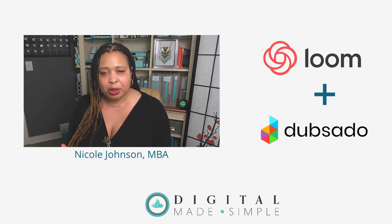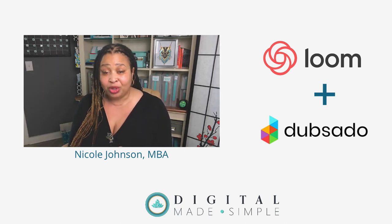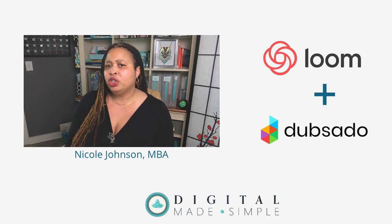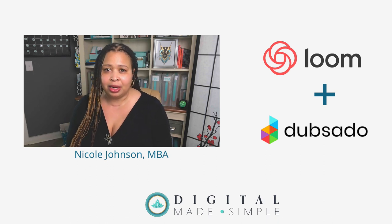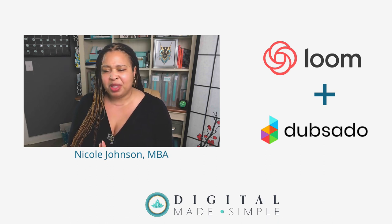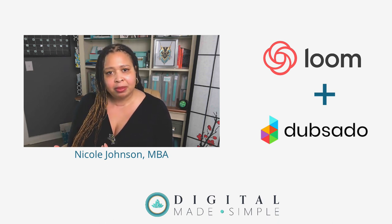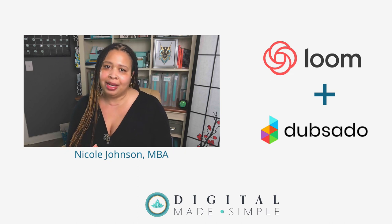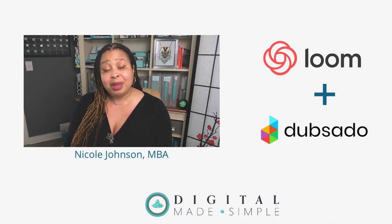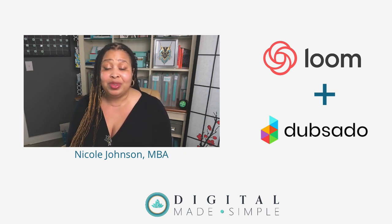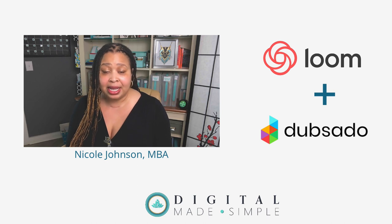One of the things that I've heard people say about automating their business or even concerns that they've had about using Dubsado is that it removes some of the personal element from being able to engage with your clients. Well, I'm here to tell you that that does not have to be the case.